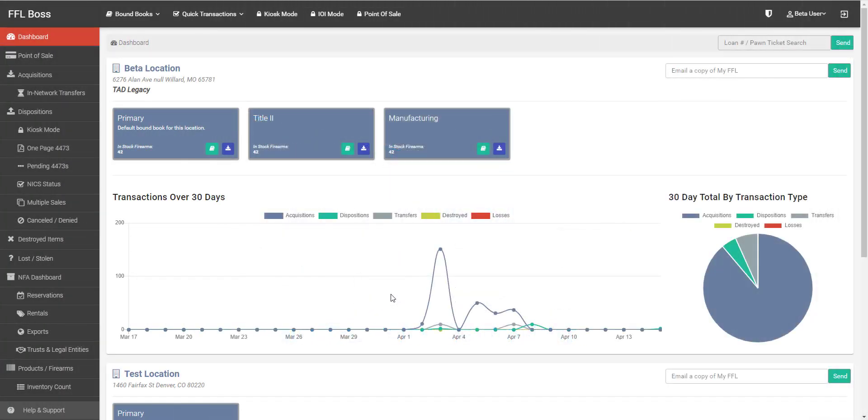Welcome back to FFL Boss Tutorials. Today we are going to be covering the FFL to FFL transfer process in our brand new 6.0 version.